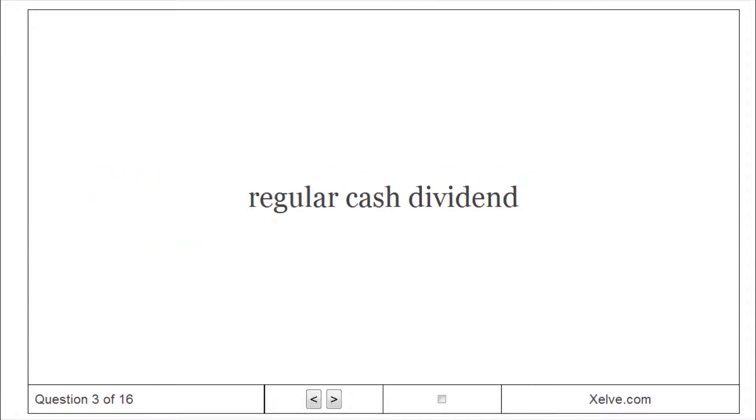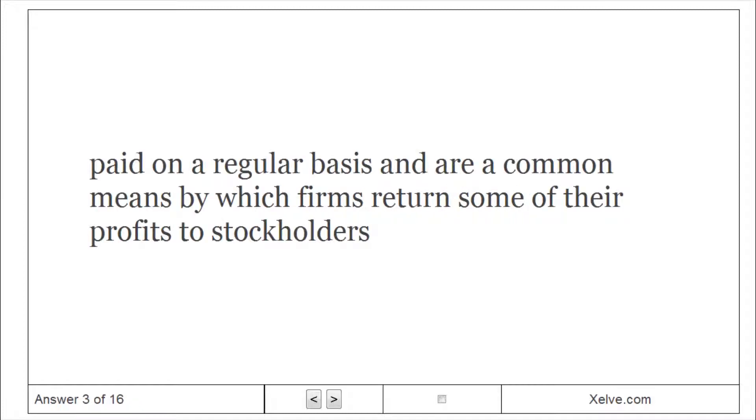Regular Cash Dividend: paid on a regular basis and are a common means by which firms return some of their profits to stockholders.